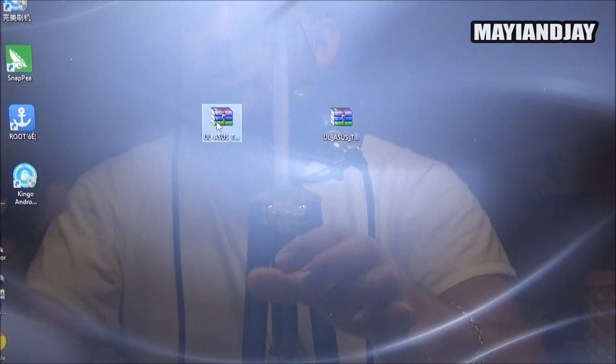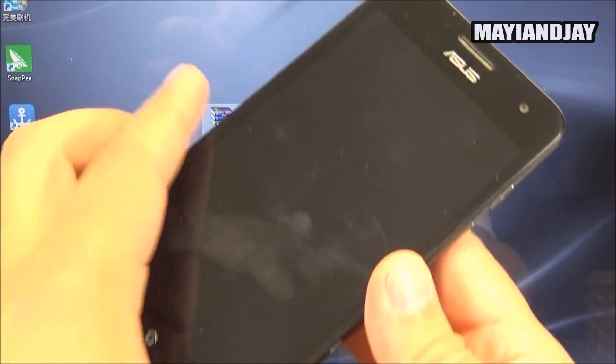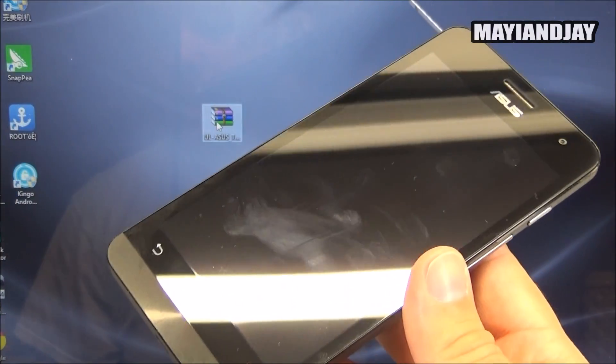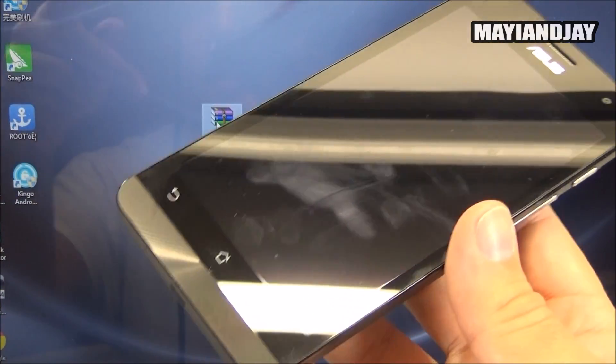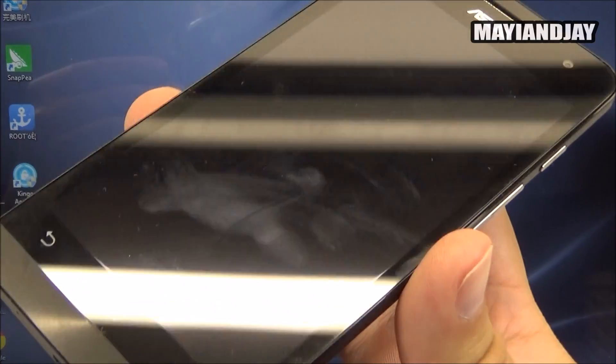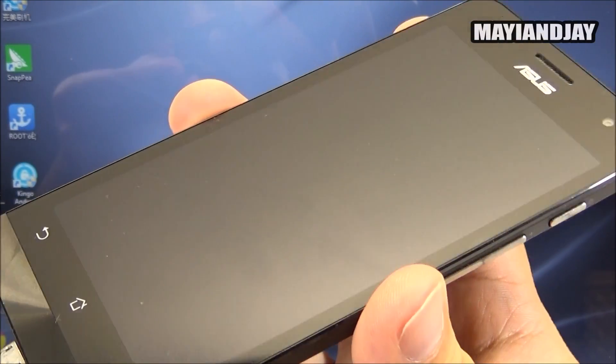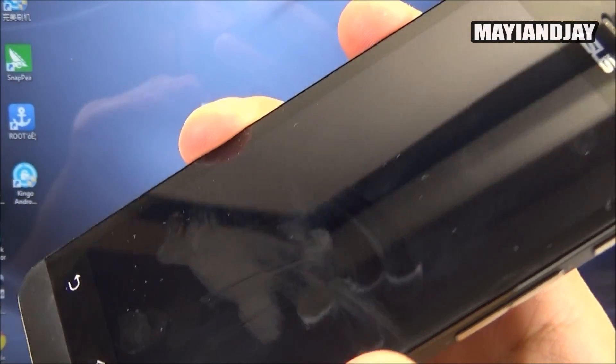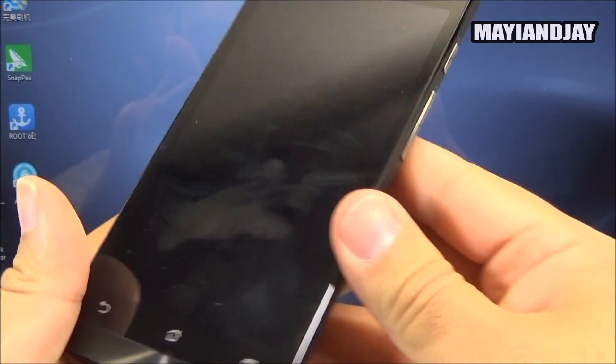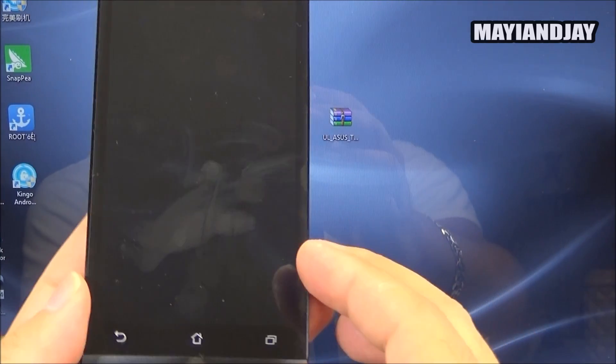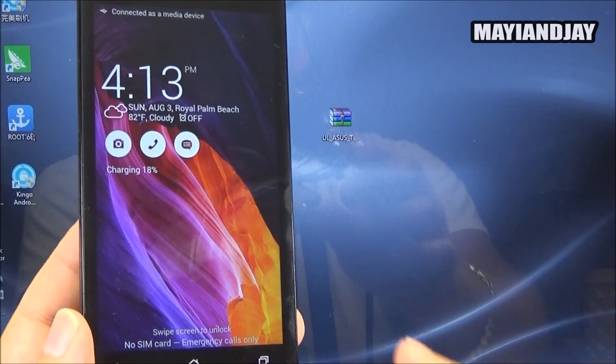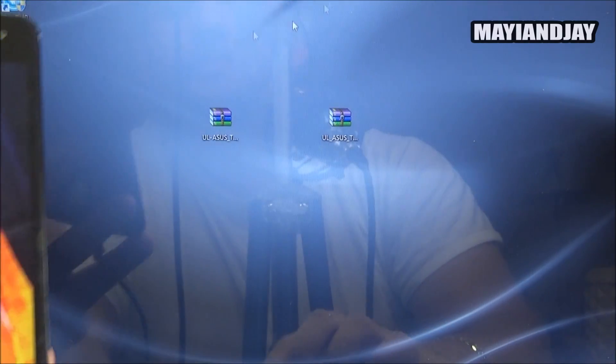And then what you're going to do now is connect your device to the actual PC. So you got to connect it through USB and then your device should be read by the computer automatically and we're going to see that right now.